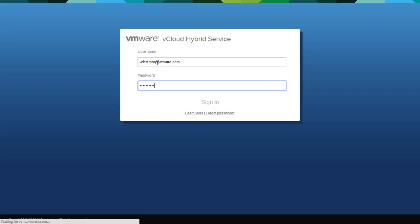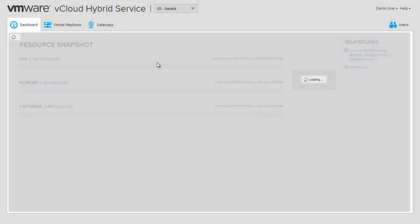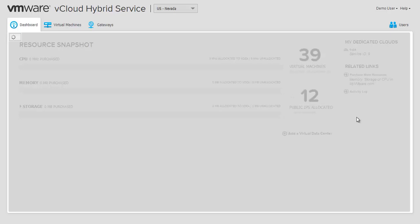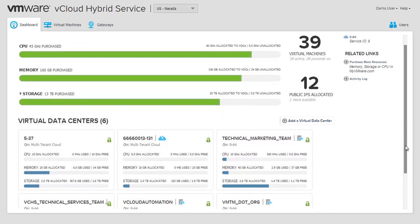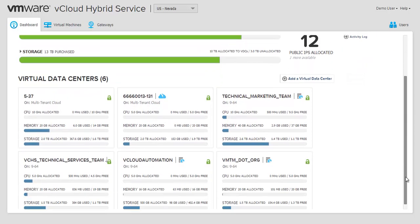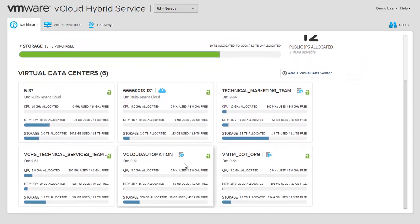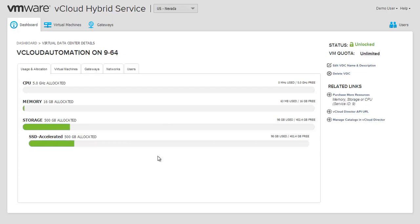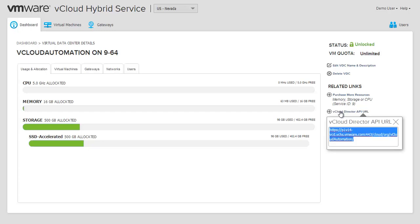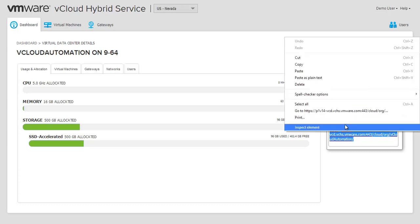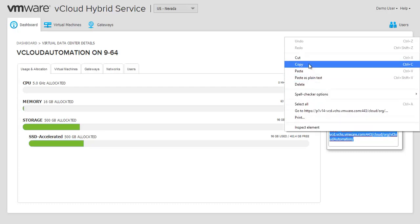Once you are logged in to vCHS, you will see a list of virtual data centers under the Dashboard tab. Today, we'll be adding the vCloud Automation Virtual Data Center. Click on the Organization Virtual Data Center to drill down into the details. On the right-hand side of the Virtual Data Center Details page, click on the vCloud Director API URL link. This will display the URL that you will need to paste into the vCHS endpoint address field within vCAC. Copy the URL and then switch back to vCAC.